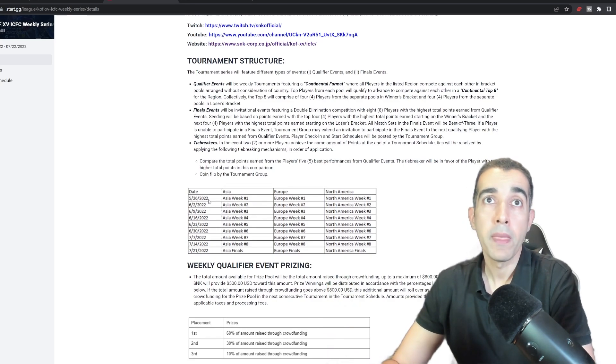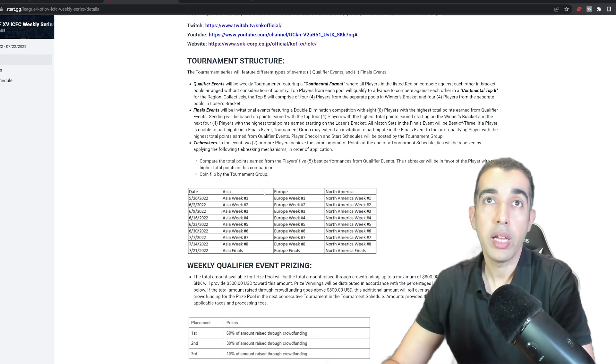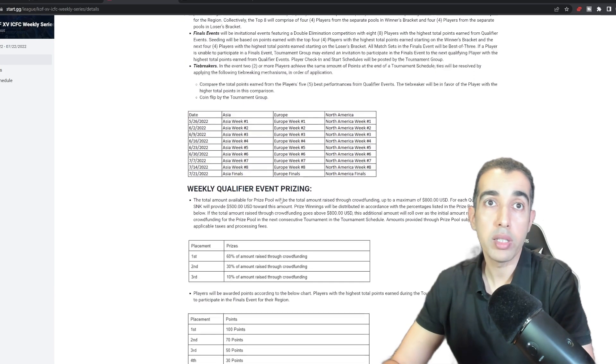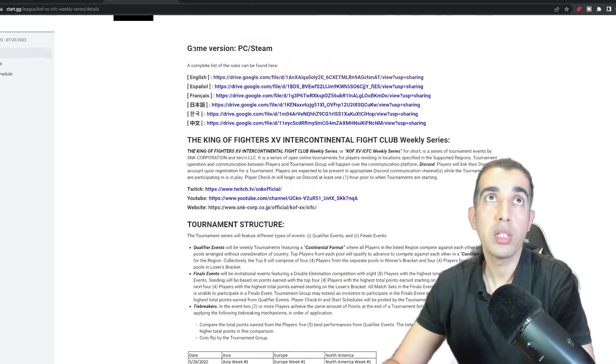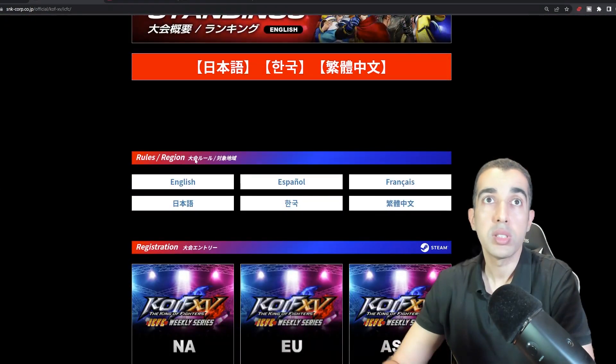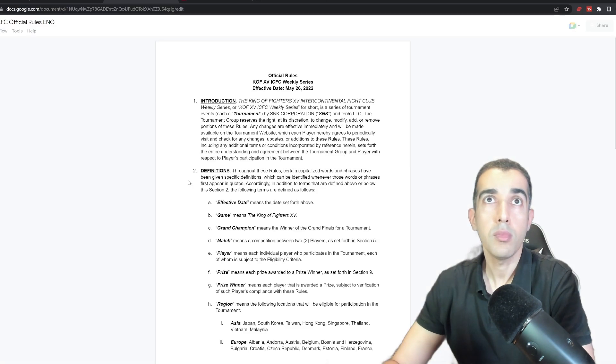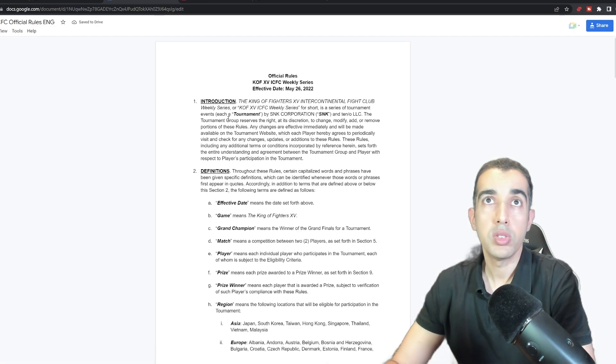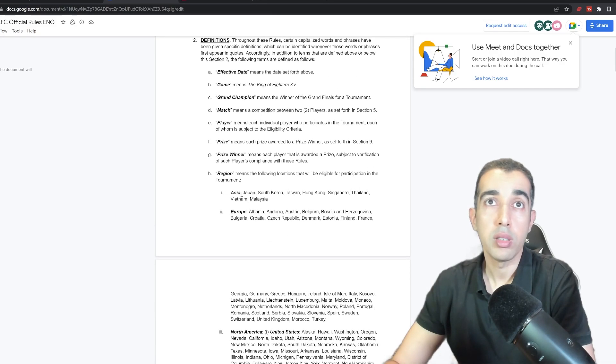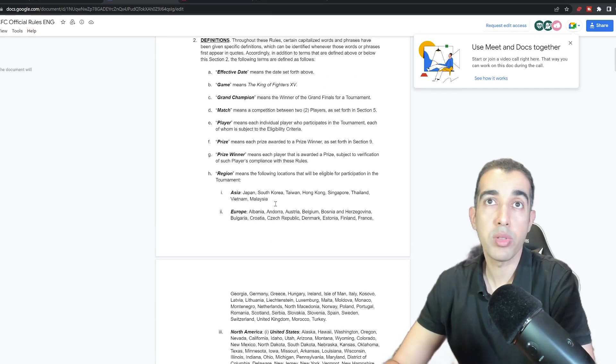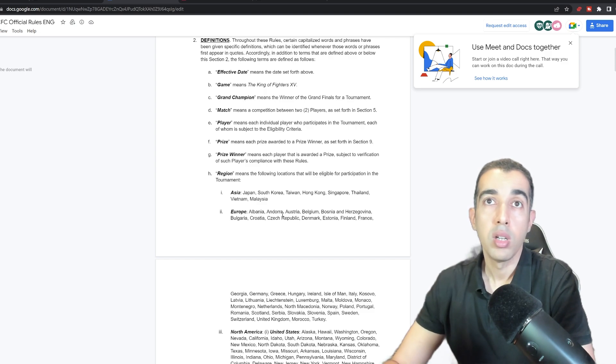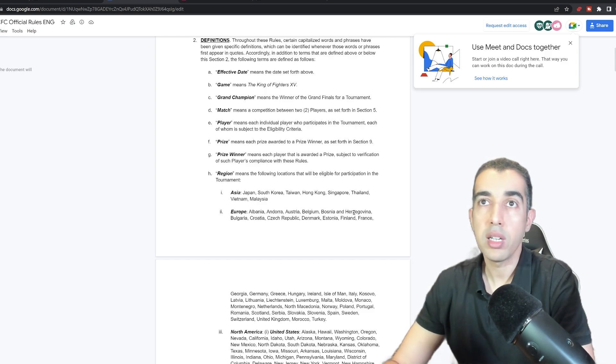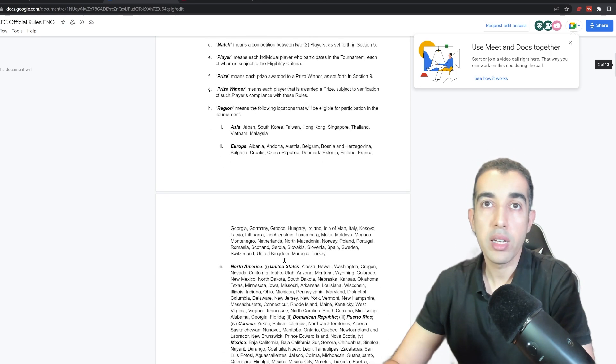These are rules which we can go through later, but this is going to start next week, the 26th. It's divided into three regions: Asia, Europe, and North America. So what are the countries? The Asia region has Japan, South Korea, Taiwan, Hong Kong, Singapore, Thailand, Vietnam, and Malaysia. Europe: Albania, Andorra, Austria, Belgium, Bosnia - pretty much all of Europe - and then UK, Morocco is in there, and Turkey.